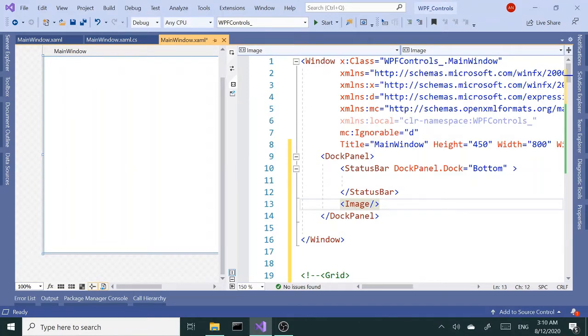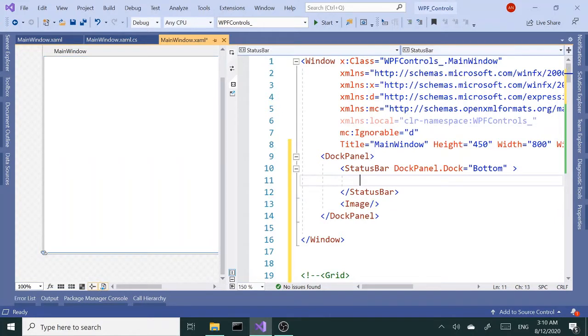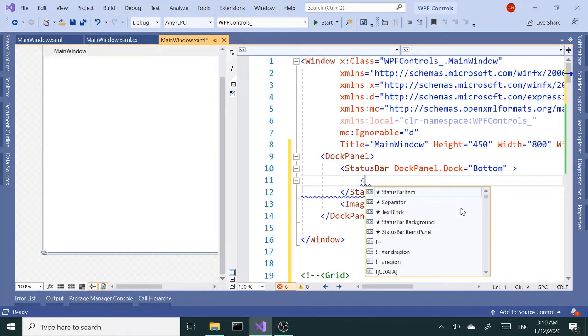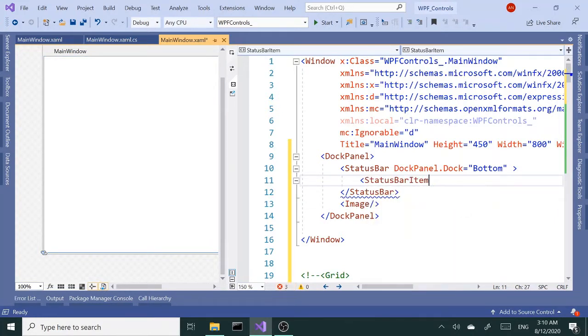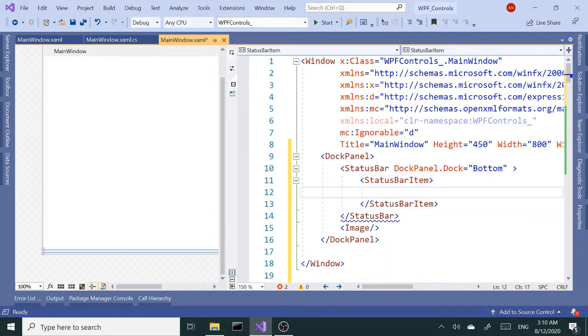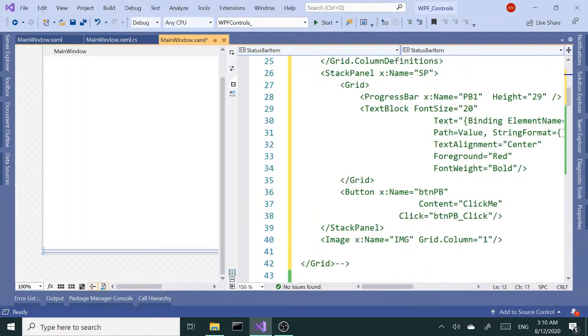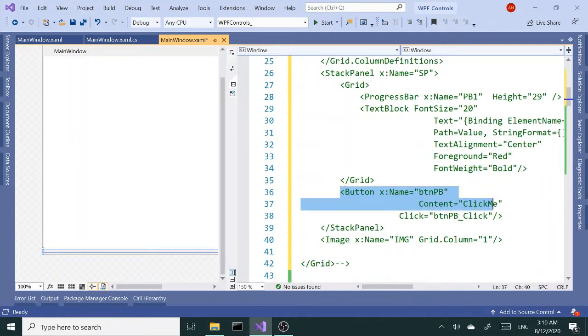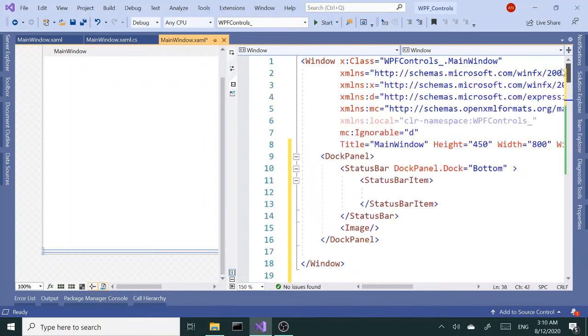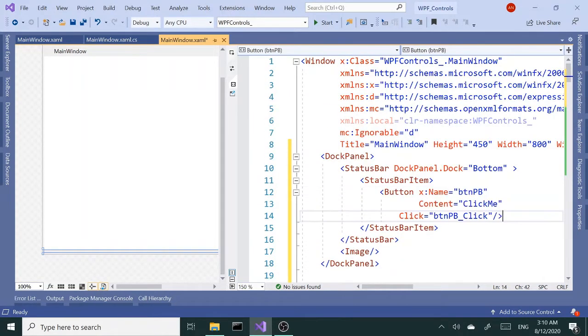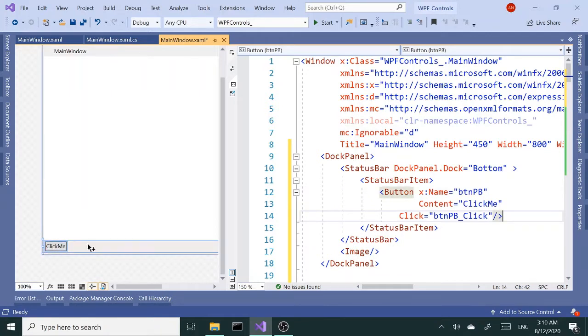Now inside my status bar I'm going to add a child element and that child is a status bar item. Inside here I want to bring in the button first, the button that was used to start off the slideshow. I'm going to copy that and paste it in here. So now since I have the button here, my status bar is visible too.